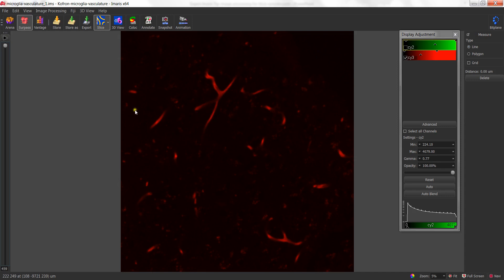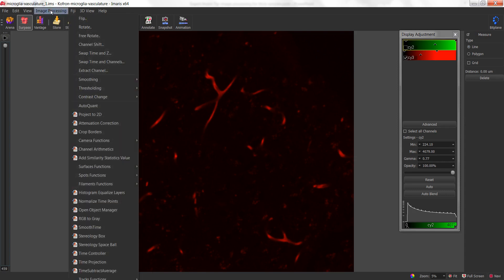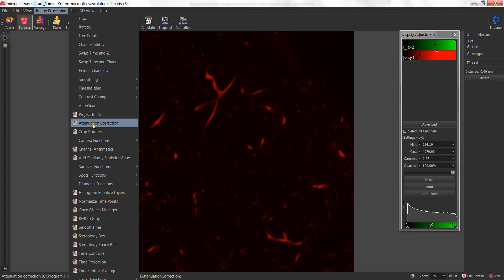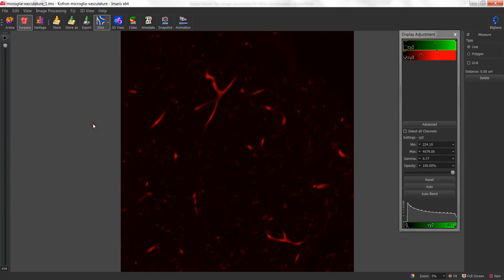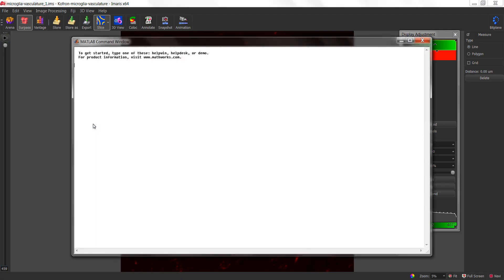Once I have those two values, we can go into the image processing menu at the top of the Amaris window and scroll down to the attenuation correction option. Attenuation correction does have a MATLAB icon next to it, which means that in order to utilize this function, you do need the Amaris XT module. If I click on attenuation correction, it opens up a MATLAB window.